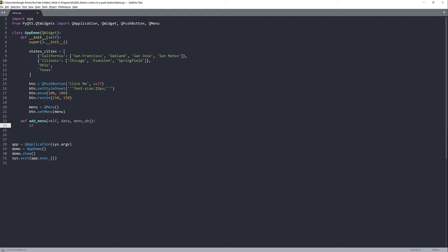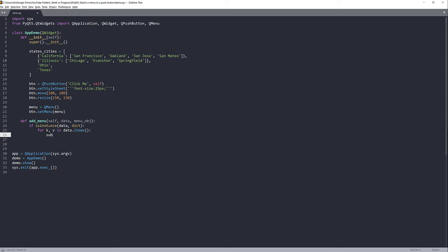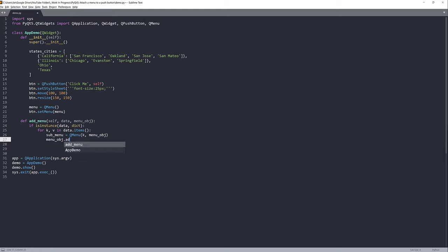I'll insert an if condition using isinstance to check the data object's data type. If the data argument is a dictionary, I want to iterate over the keys and values and create a submenu — a QMenu object — passing the key and the parent menu object. Then I'll add the submenu to the parent menu object using addMenu and pass the submenu.